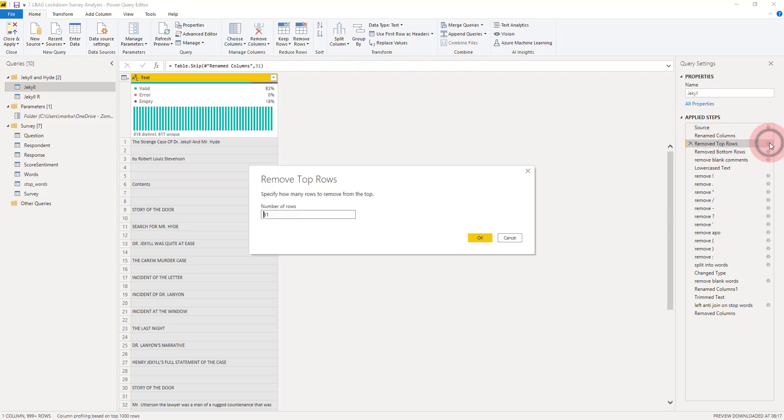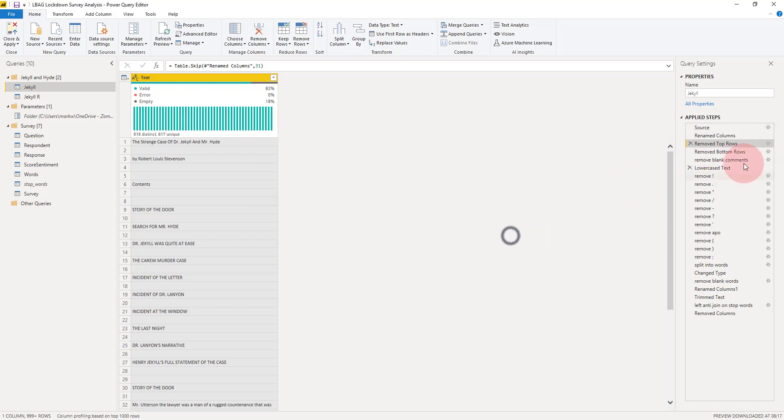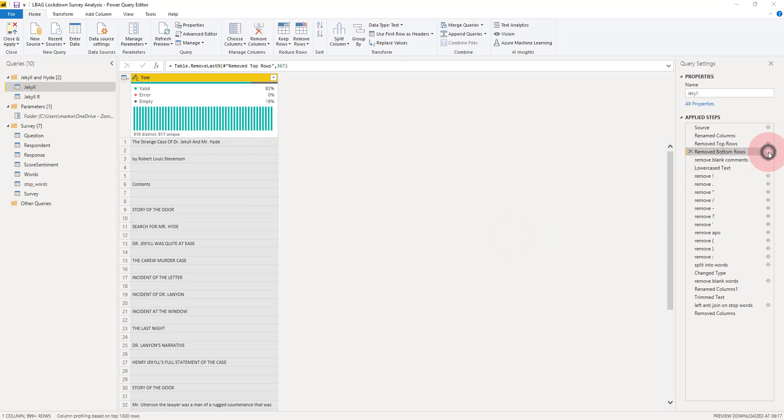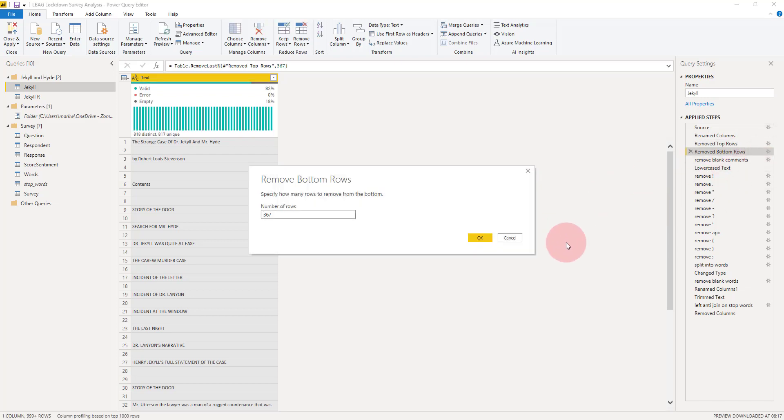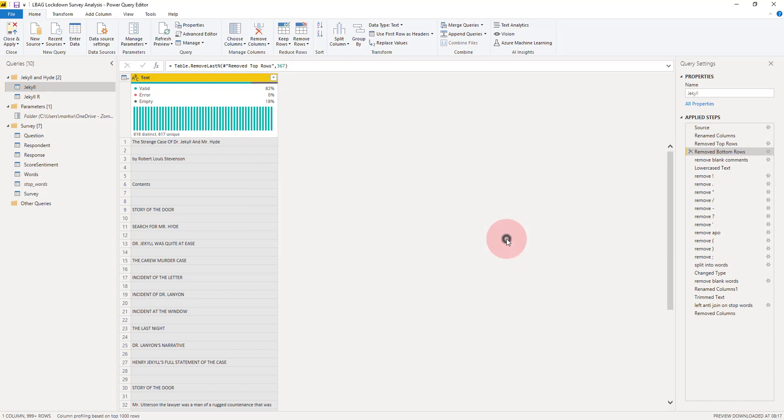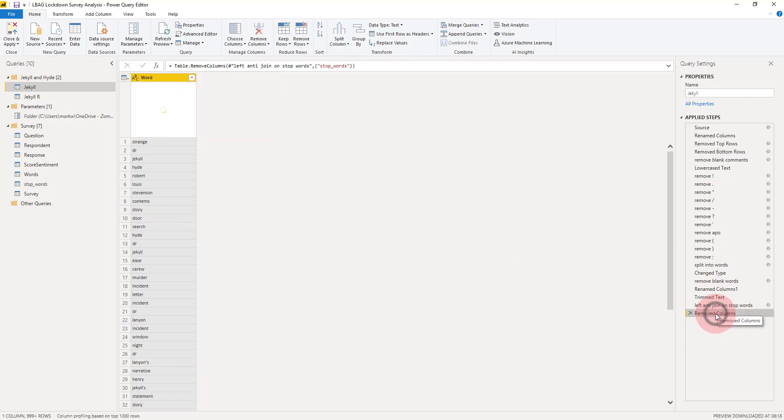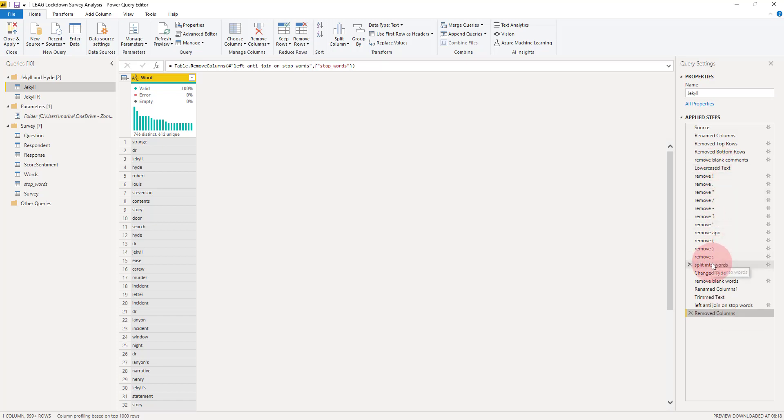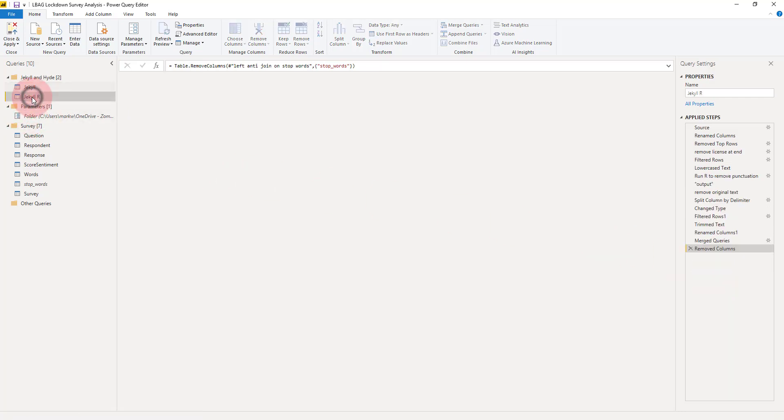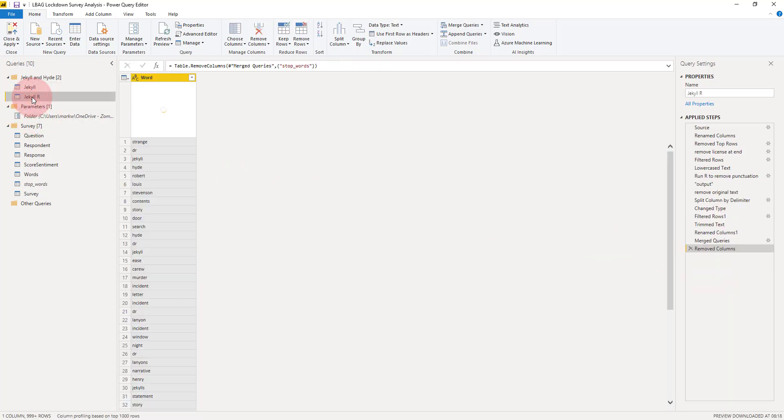I've simply added a couple of steps which removes the top 31 rows, the introduction, and the bottom rows, the license, so it just has the text of the novel. But otherwise it's exactly the same as before, and I've removed those columns. We can go one step better than that because we've created a lot of steps here, and one way to get around that is to use R script as a step.